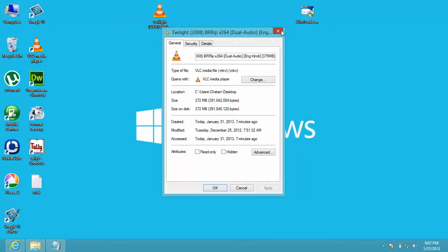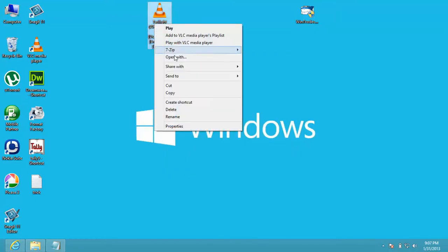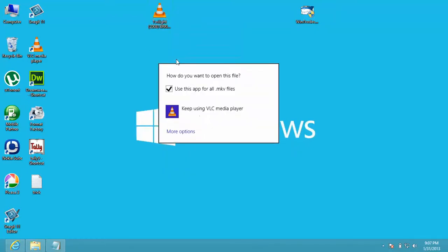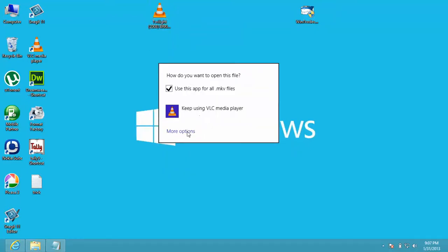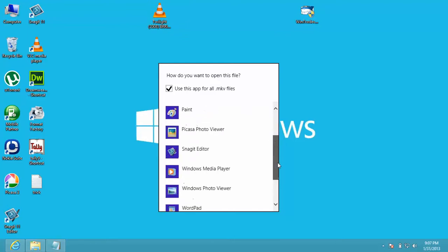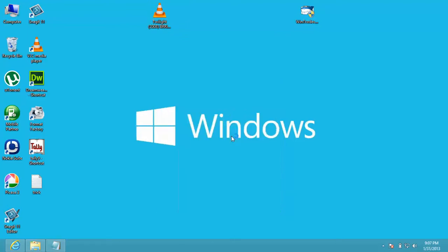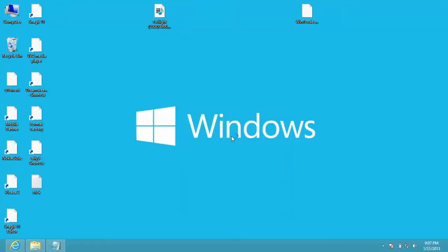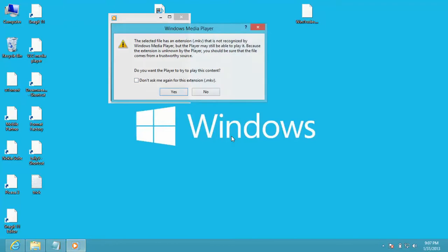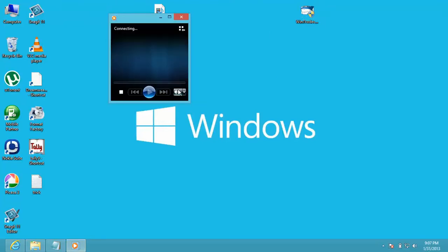If I open this with Windows Media Player, it will show you the error that Windows Media Player will not play this file.